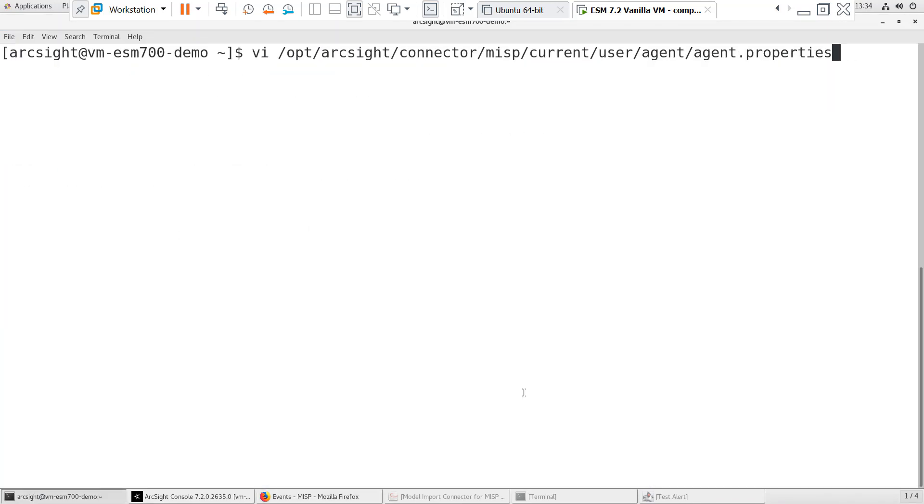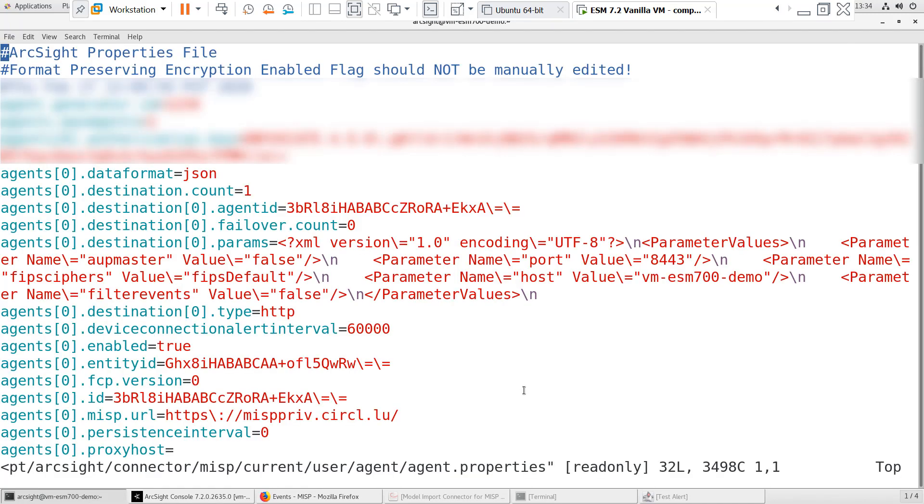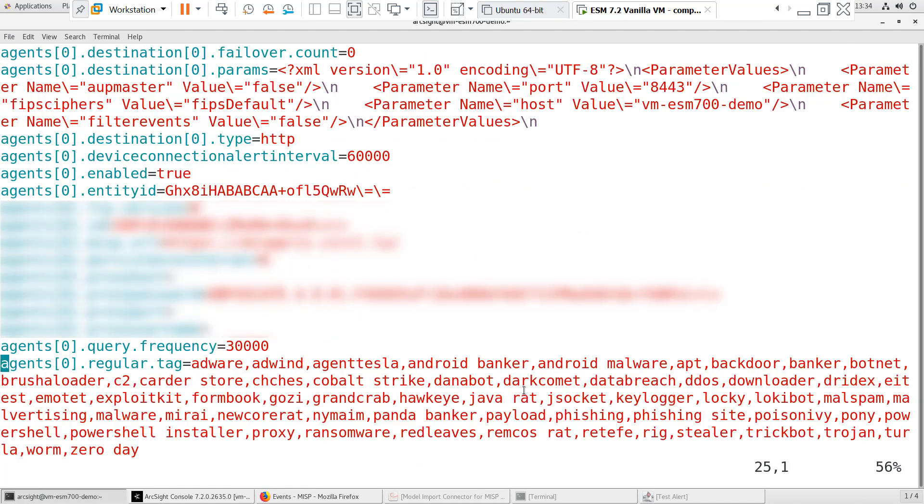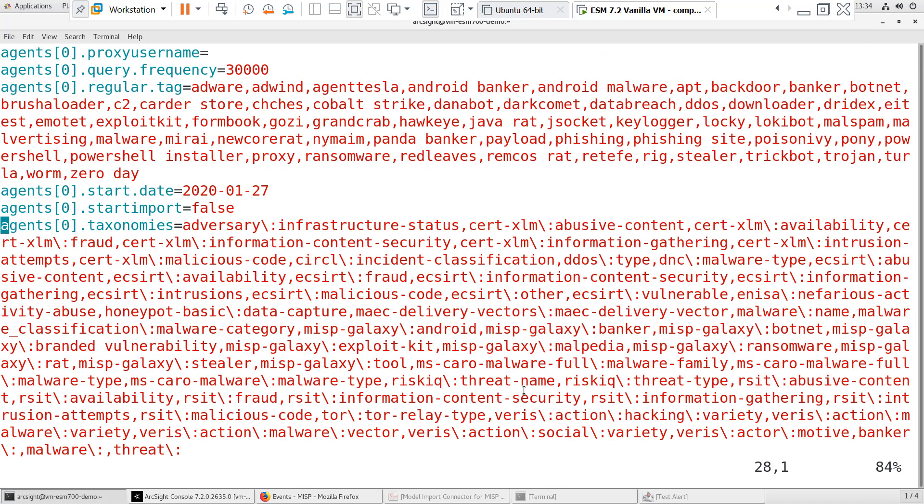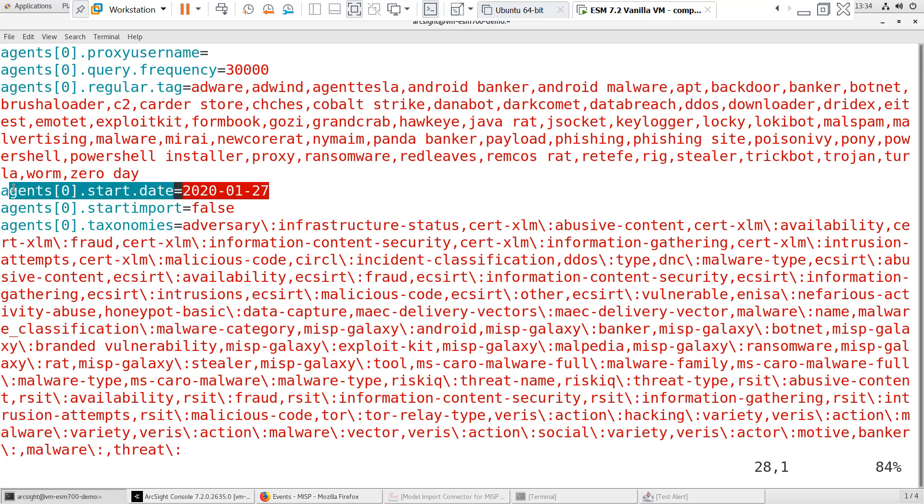Before we start the connector, let's look at the agent.properties file. By default, the connector collects events starting one month prior to the installation date. This parameter can be changed by modifying the Start.Date field in the agent.properties file.